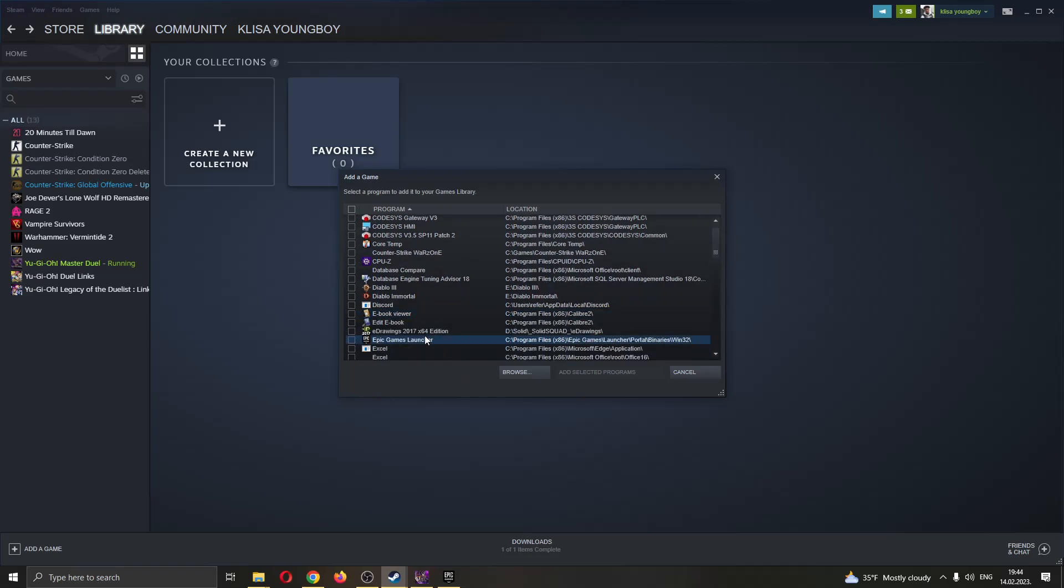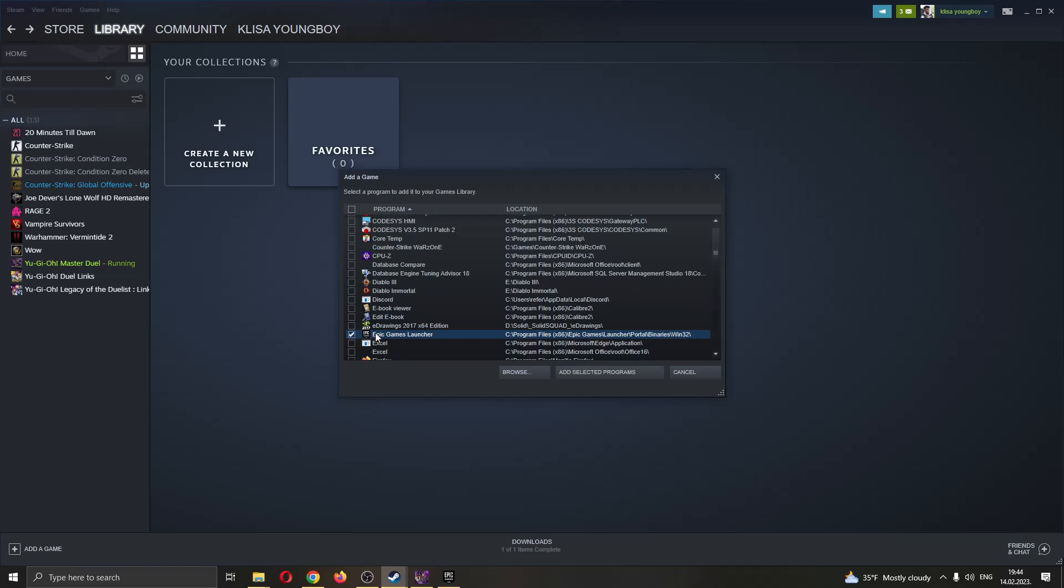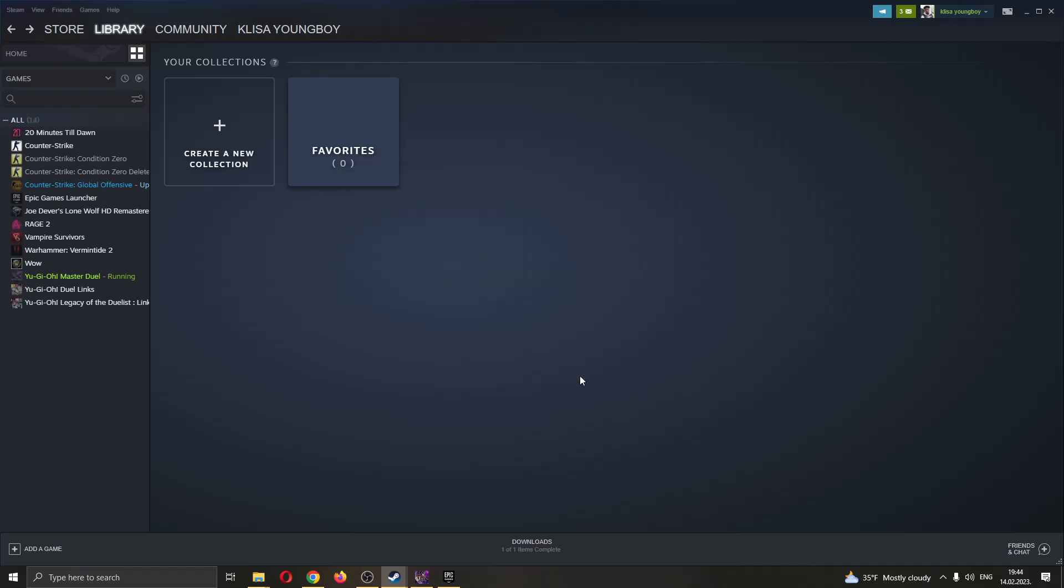After that, let's go ahead and find the Epic Games Launcher. As you can see, here is the Epic Games Launcher, we're going to go ahead and check it. After checking the Epic Games Launcher, we're going to go ahead and add selected programs.